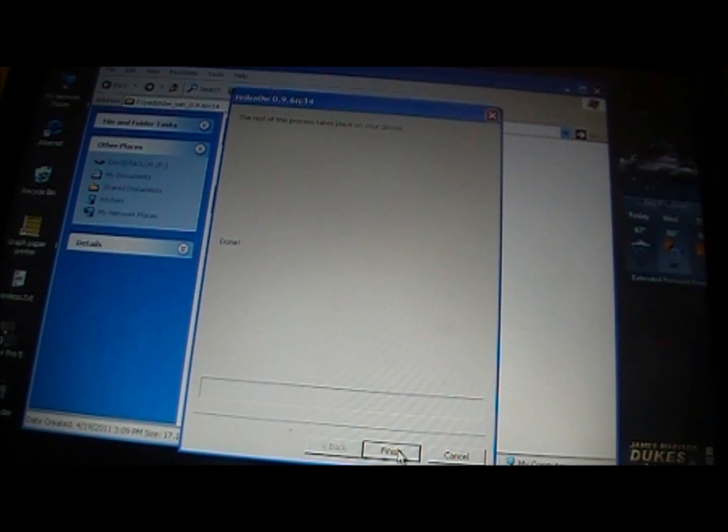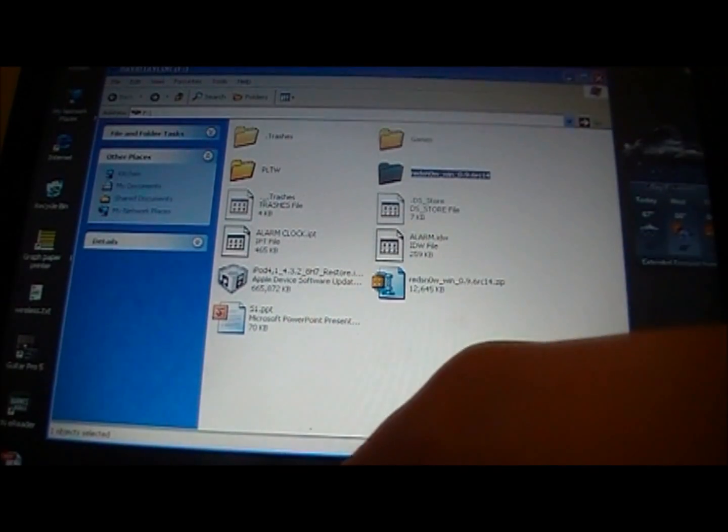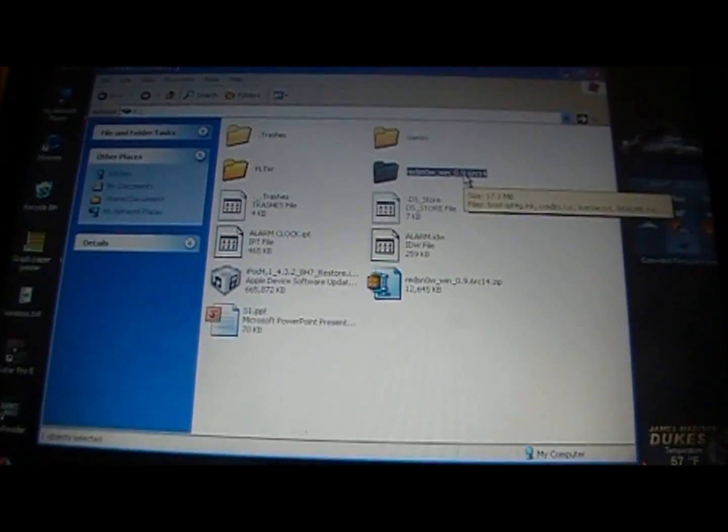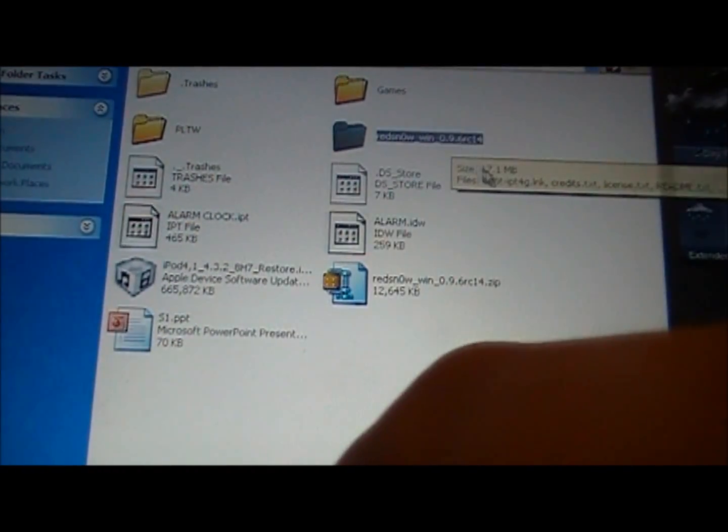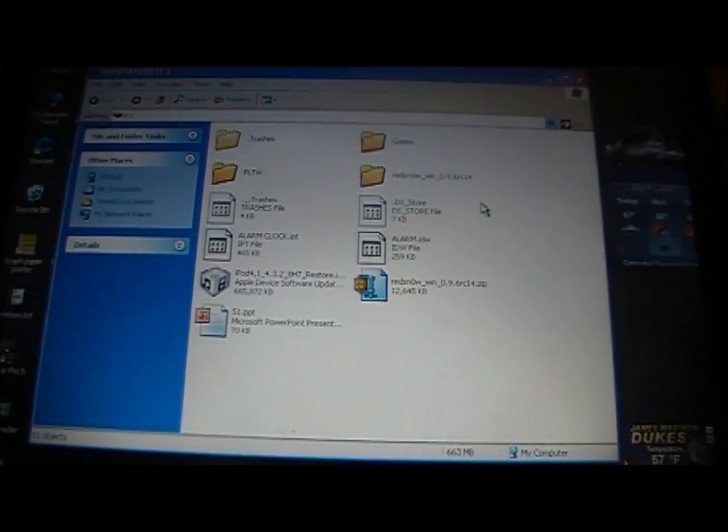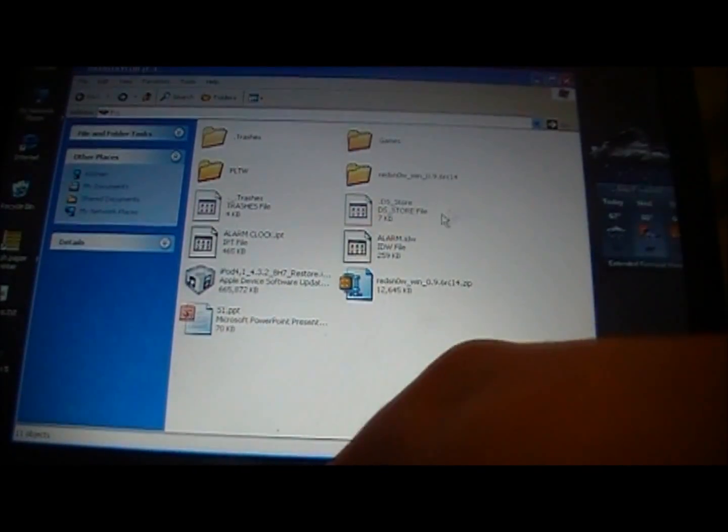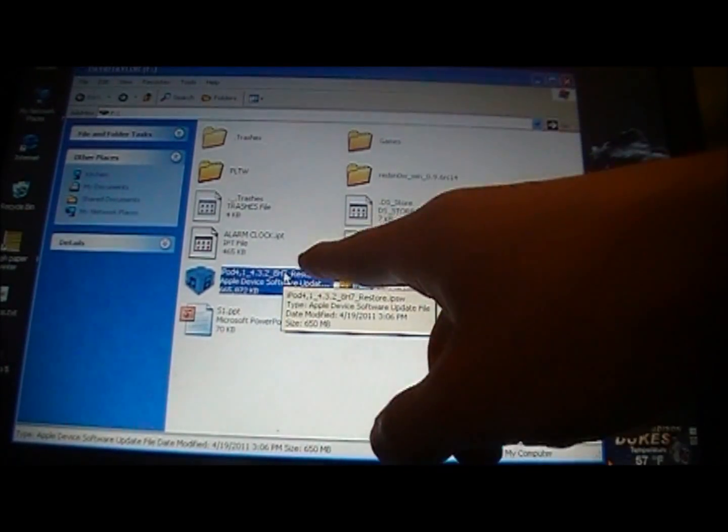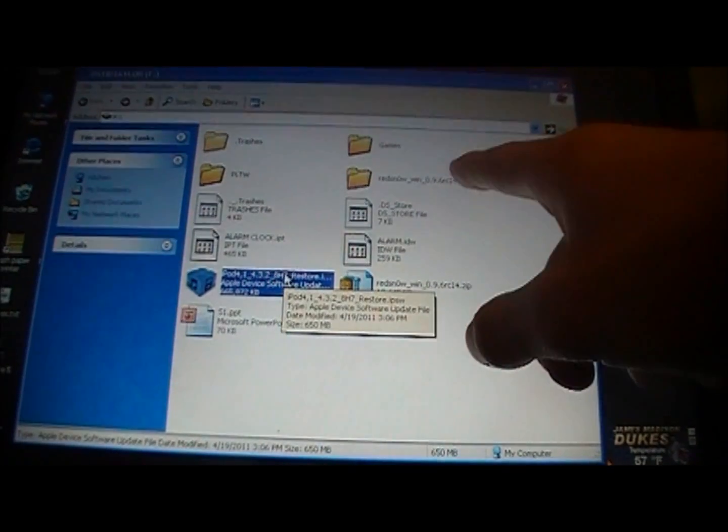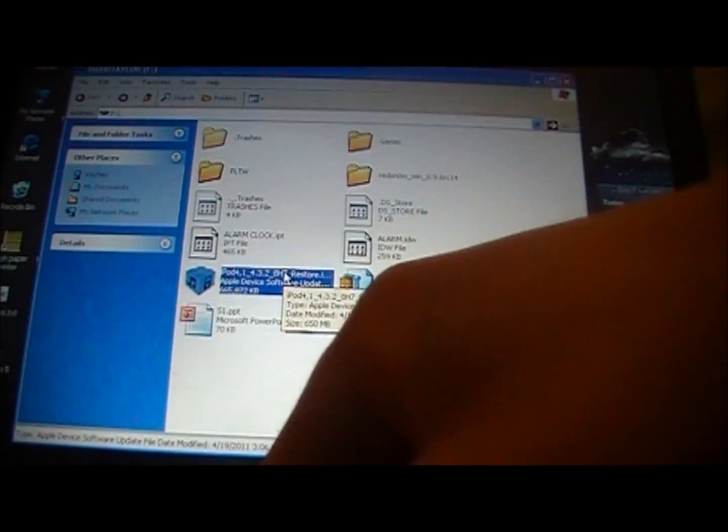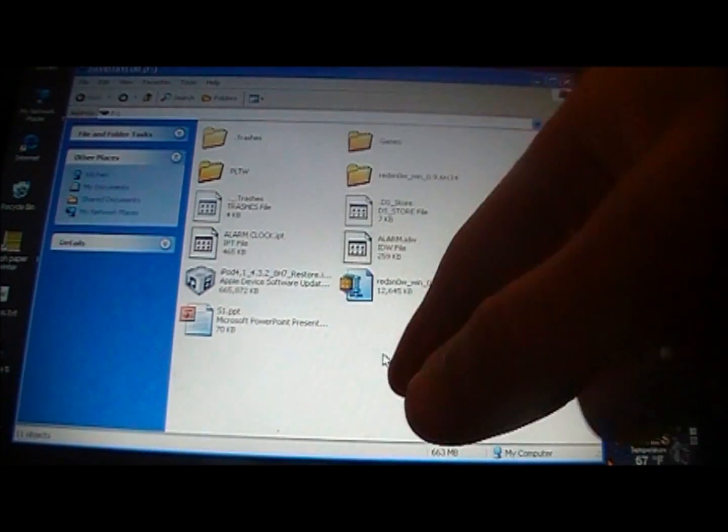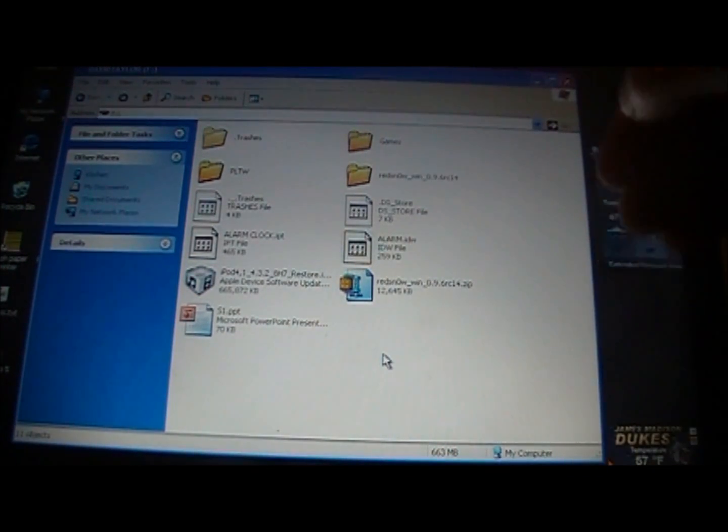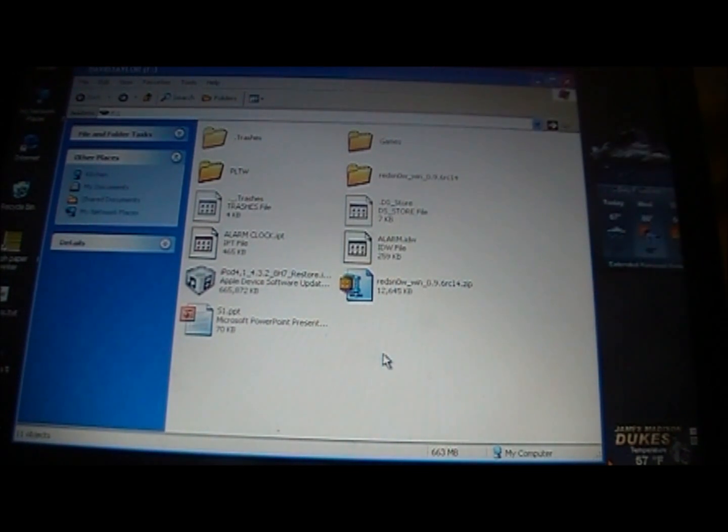What you're going to want to do is download two files. You're going to want to download RedSn0w RC14, 0.9.6 RC14, and the correct firmware for your device for the 4.3.2. Here I have the firmware, and up here I have the RedSn0w file. When you download RedSn0w, it'll be a zip folder. You just want to right click on that and click extract all, and then you will get a folder with the RedSn0w program in it.